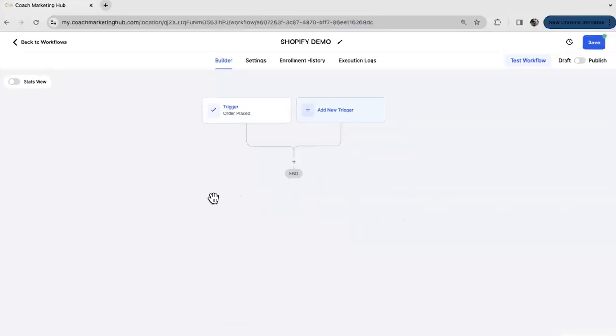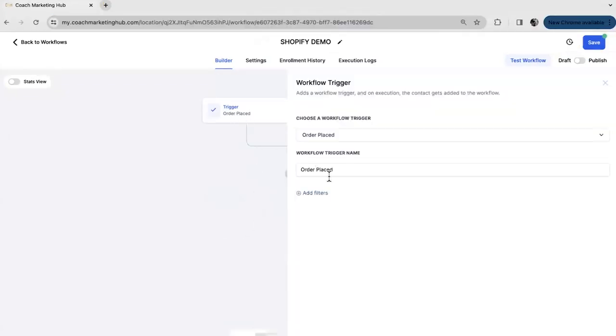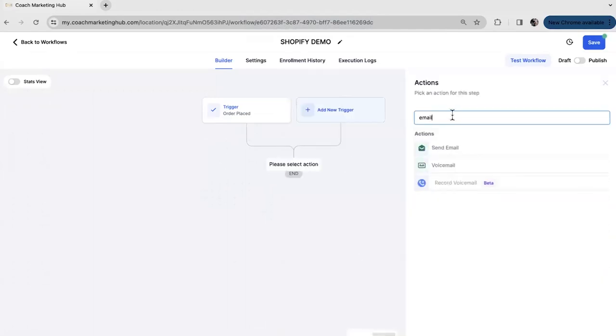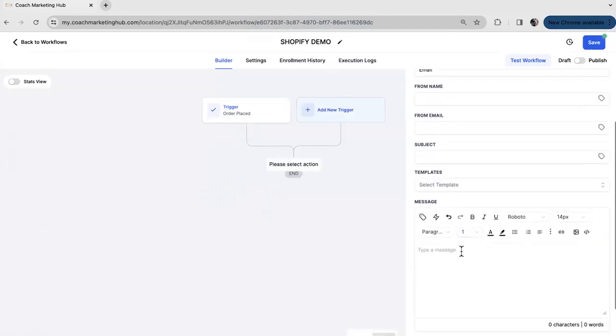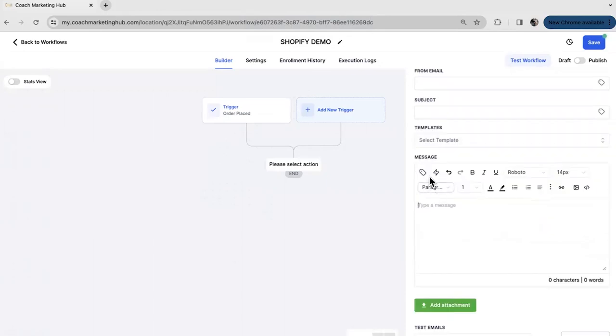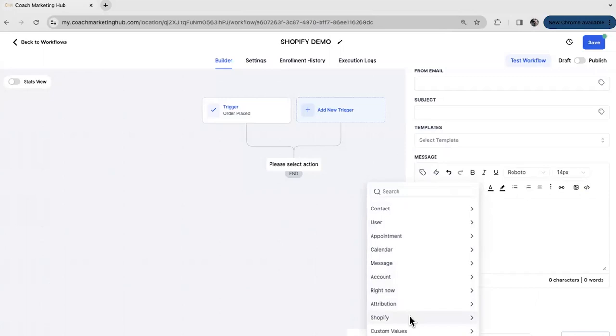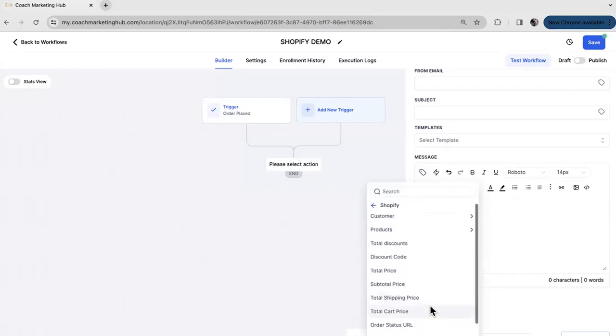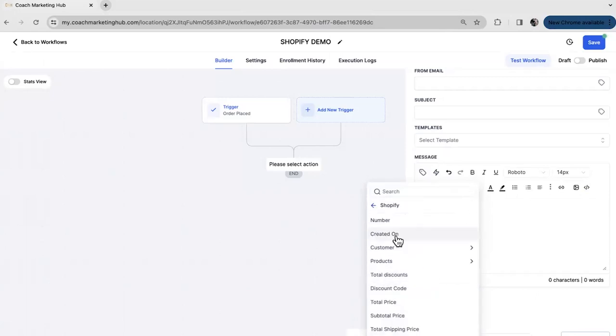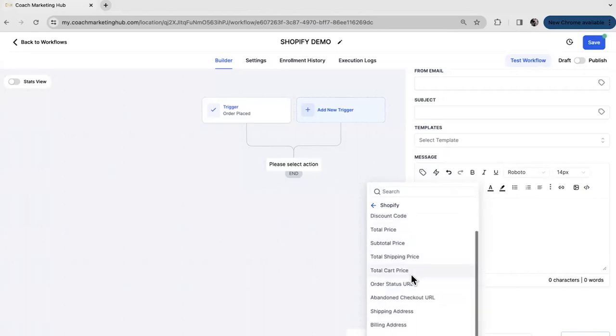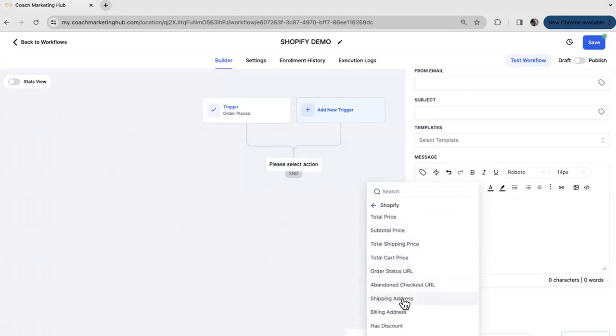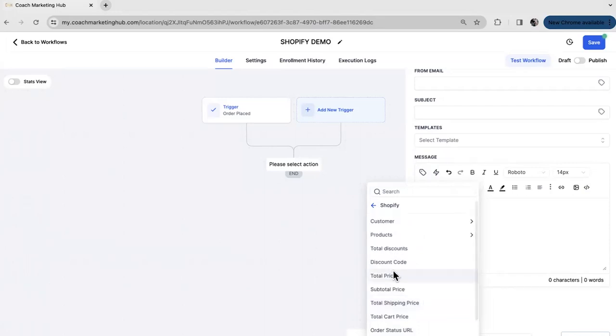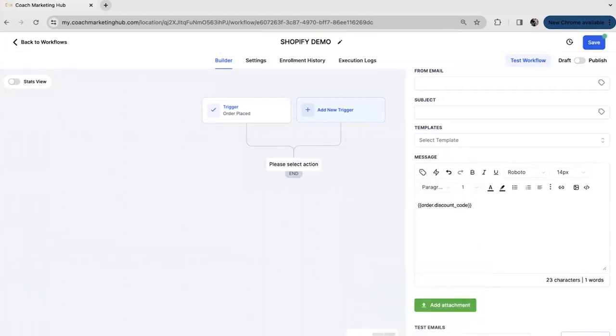On another side note. If you wanted to send just an order confirmation for example. Then your trigger is order placed right. And you want to add an action step which is an email. Scroll down. And here you can actually pull the custom values from within your Shopify store. So click on that. Scroll down to Shopify. And you can see all the values that are available from Shopify. Here for example you can add the date. You can add the total price. You can add the shipping address. Where it's going to be sent to. You can determine the currency. Maybe even a discount code. And so on and so forth.